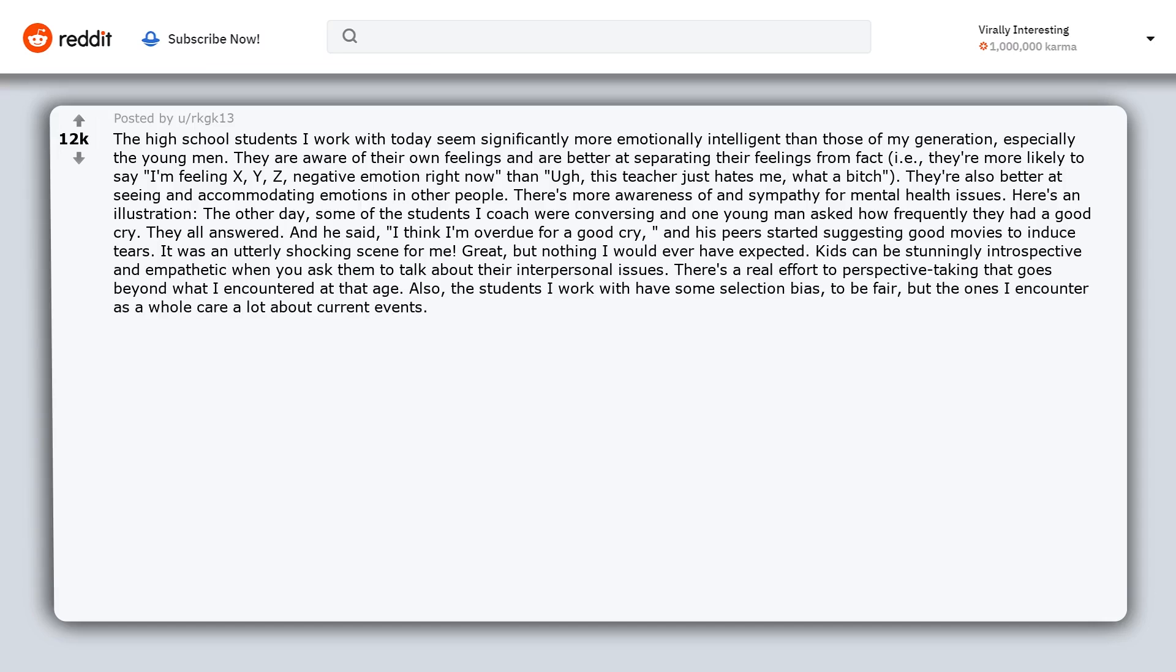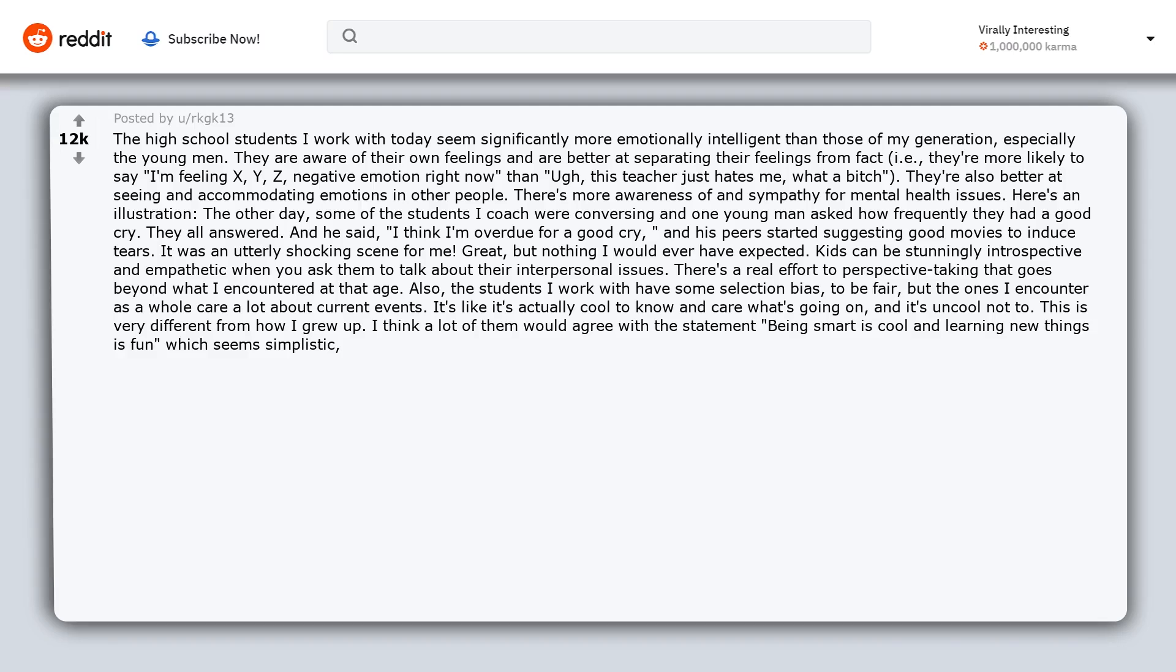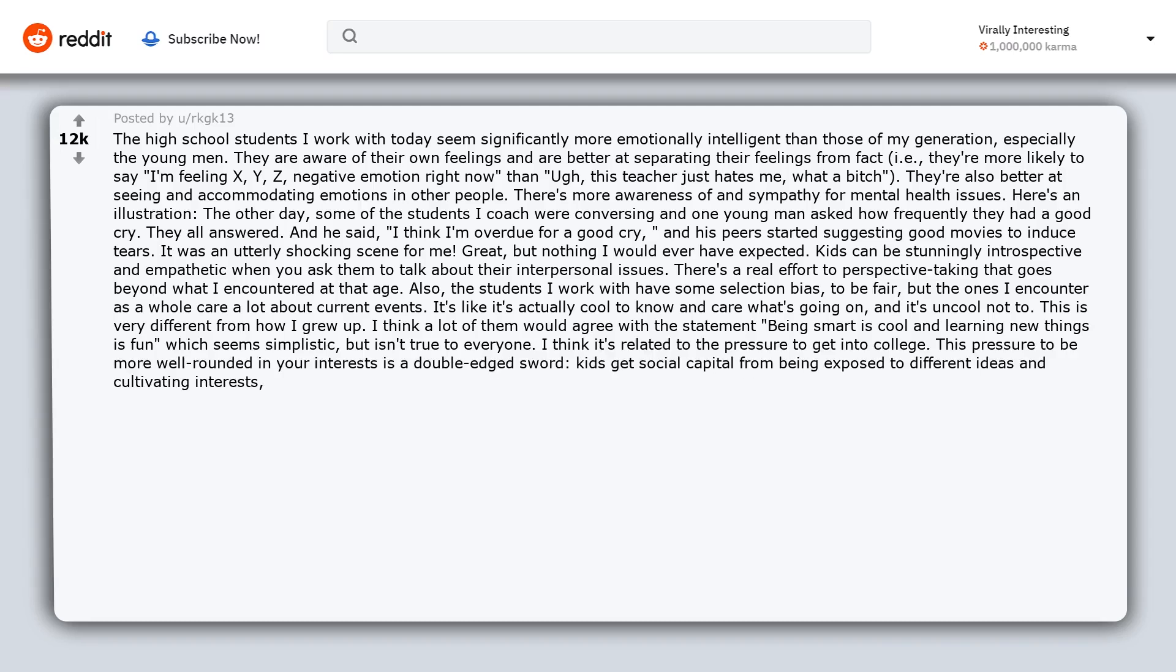But the ones I encounter as a whole care a lot about current events. It's like it's actually cool to know and care what's going on, and it's uncool not to. This is very different from how I grew up. I think a lot of them would agree with the statement 'being smart is cool and learning new things is fun,' which seems simplistic but isn't true to everyone. I think it's related to the pressure to get into college. This pressure to be more well-rounded in your interests is a double-edged sword. Kids get social capital from being exposed to different ideas and cultivating interests, but it's also a difficult race to model yourself into some ideal.